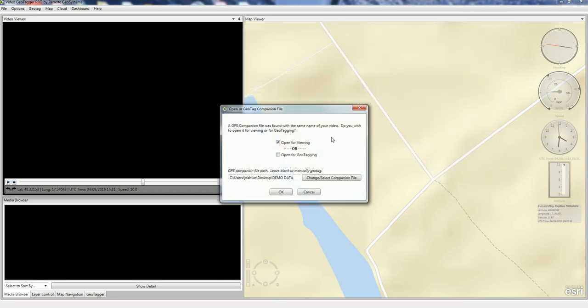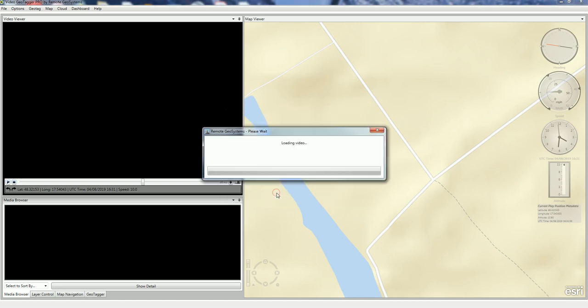And it automatically extracts a GPS companion file from the video when you select that option. And so in this case, we'll just go ahead and say Open for Viewing.